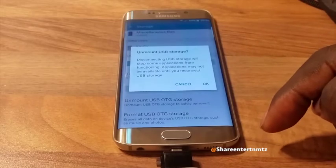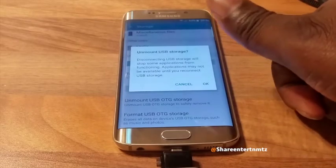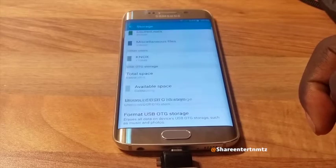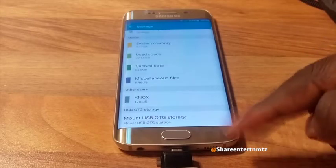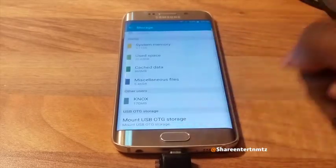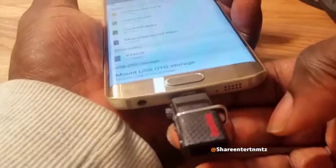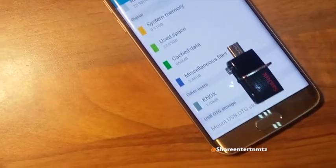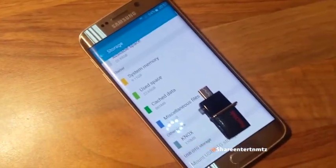You'll be prompted to a message — it's either you proceed or you cancel it. Right now what I want to do is remove it safely, so that's what we're gonna do. Then we're going to move to the computer to finalize the transfer.